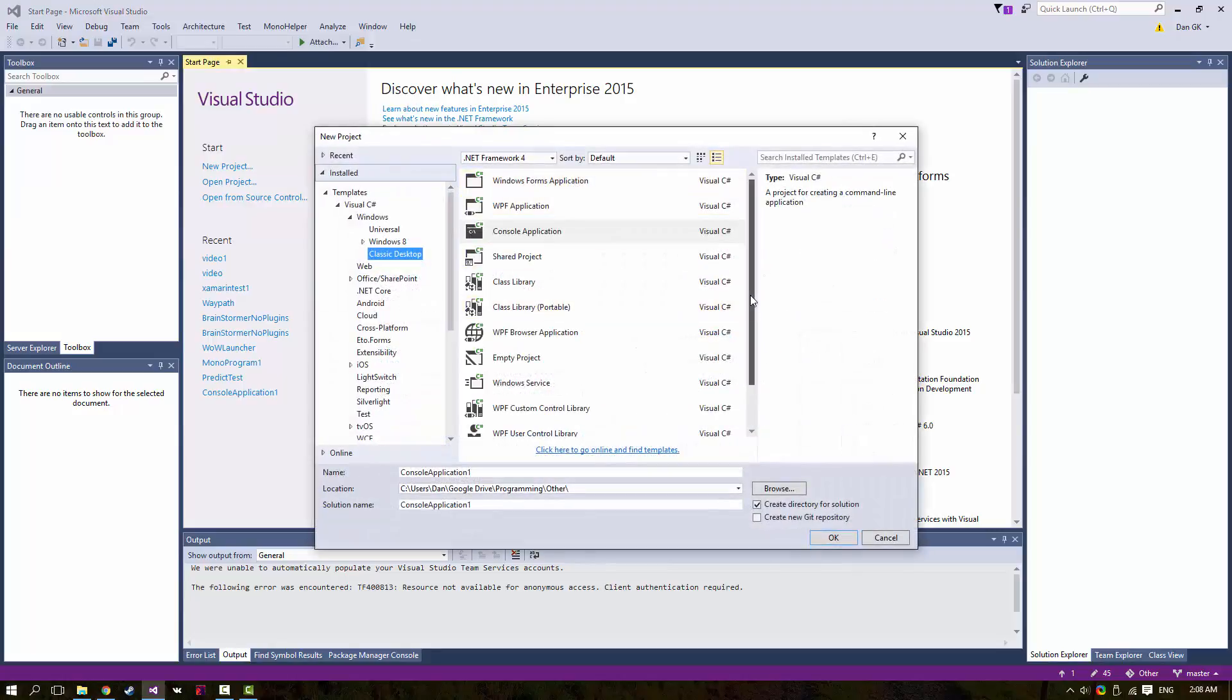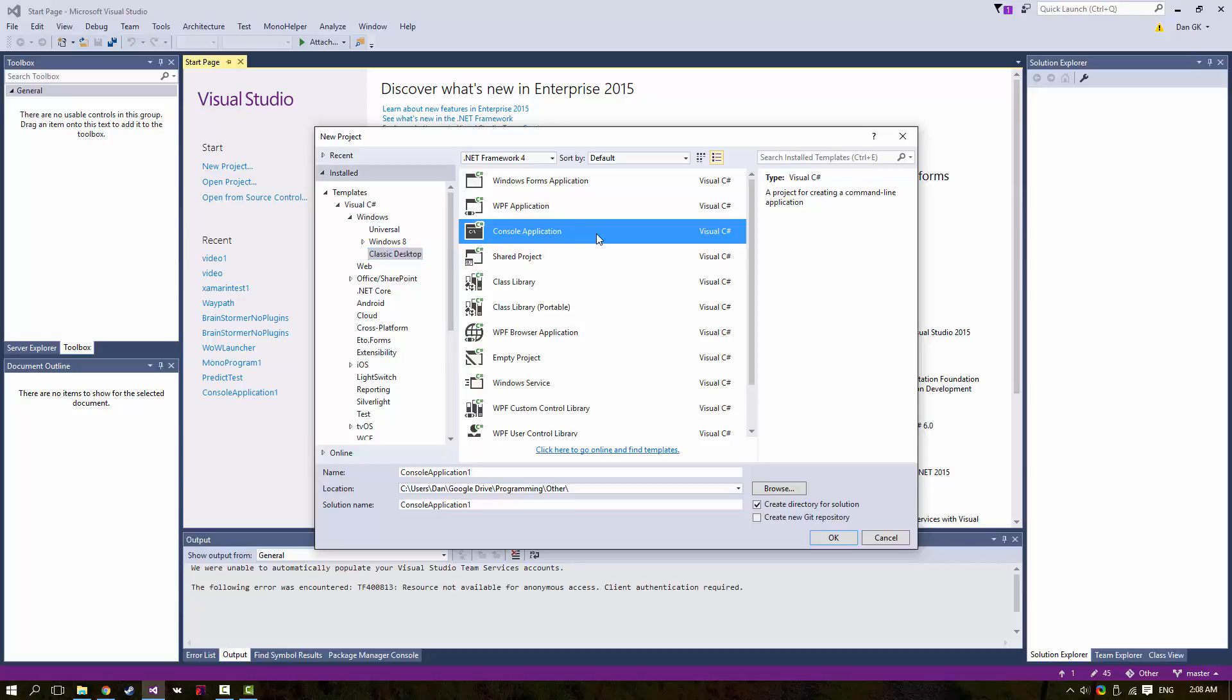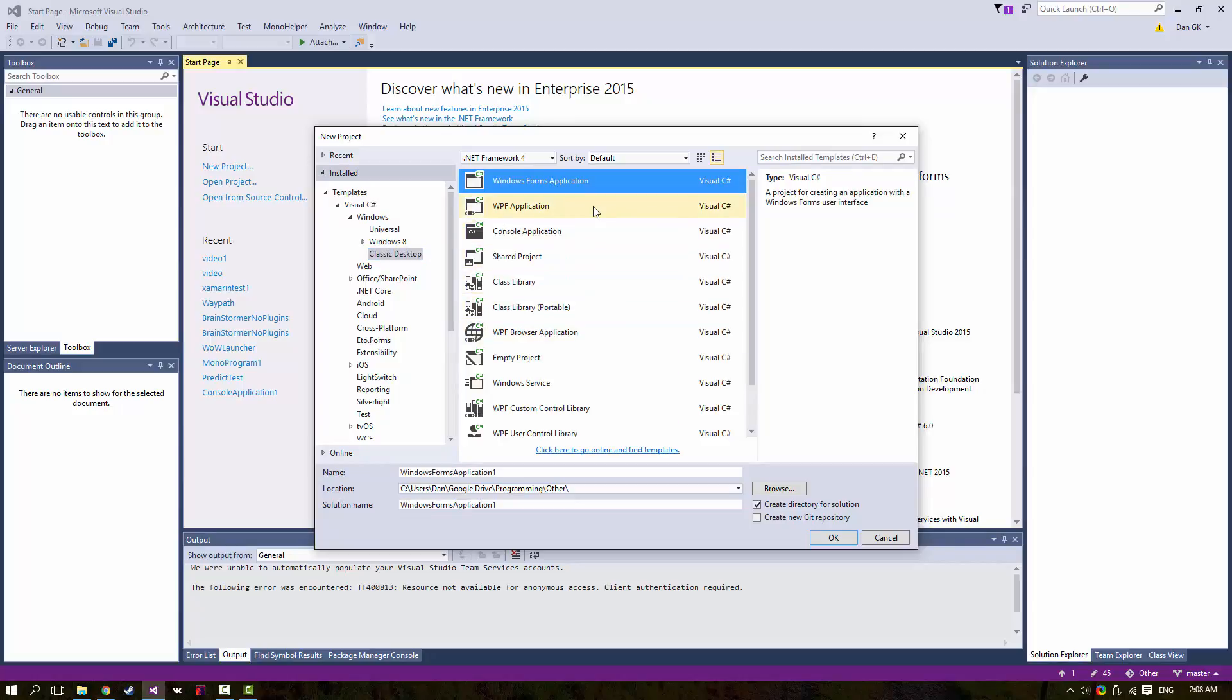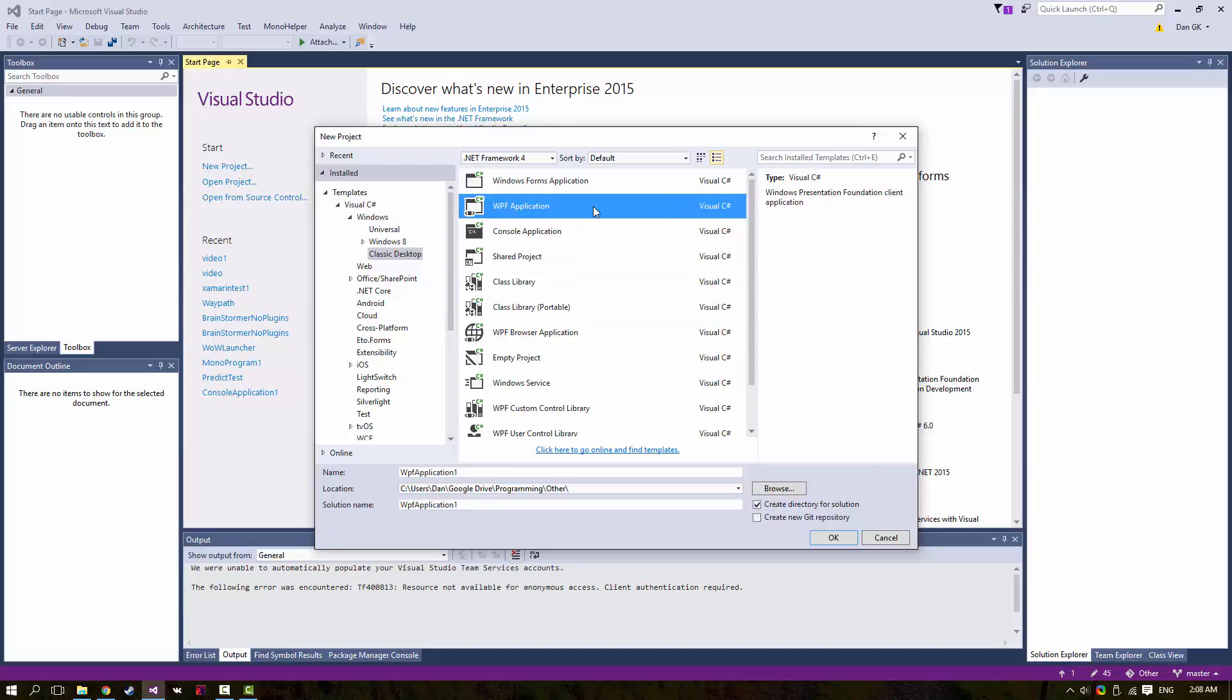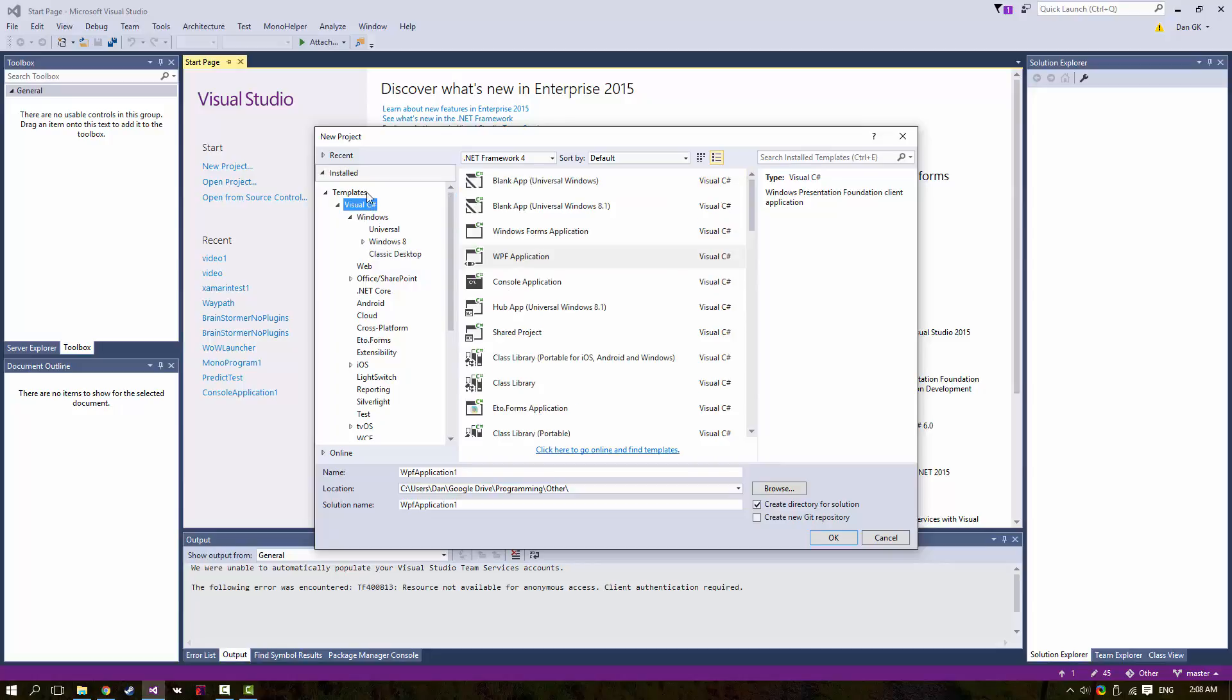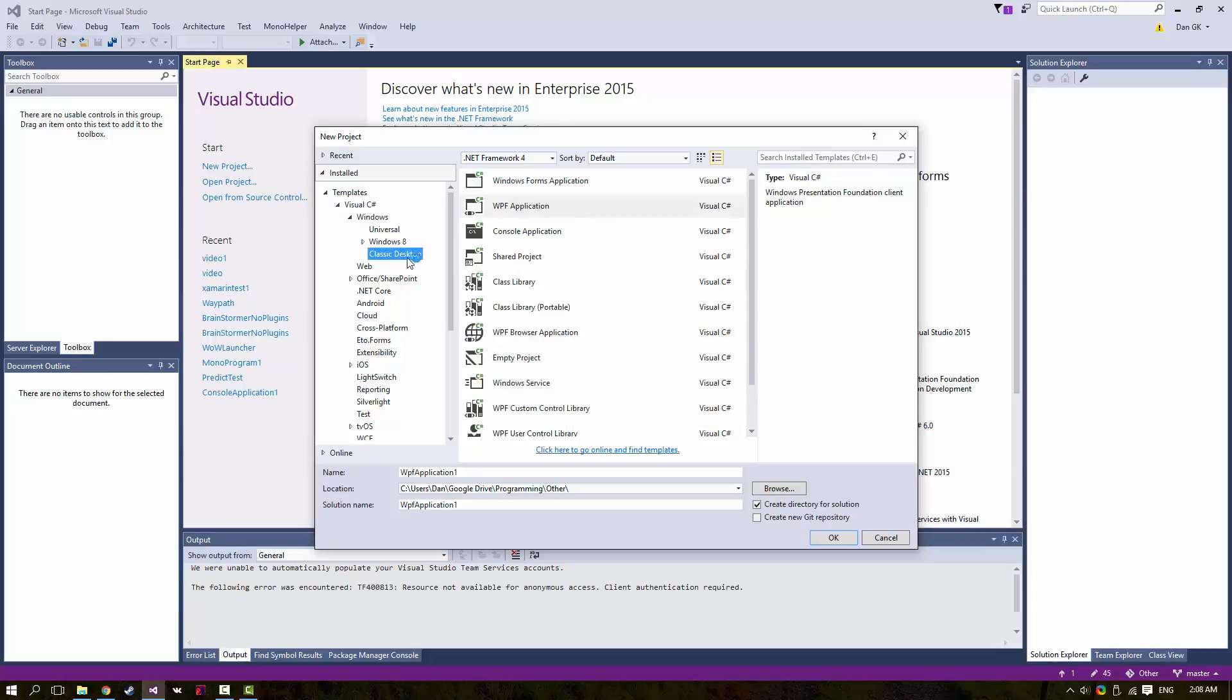There's a lot of templates here. The only ones that we'll be concerned with right now are the Console Application and the Windows Forms Application. I may touch on the WPF Application later on. If you're having trouble finding these specific templates, just remember to click Visual C# on the left tree here, and then Windows, and then Classic Desktop.